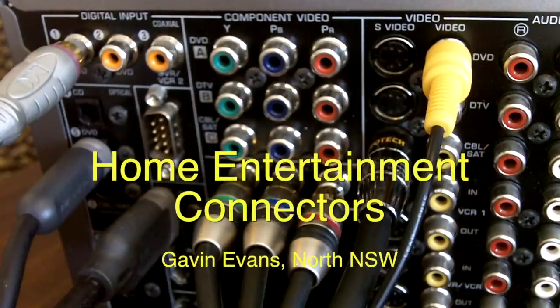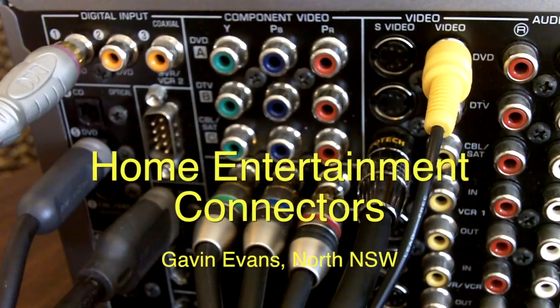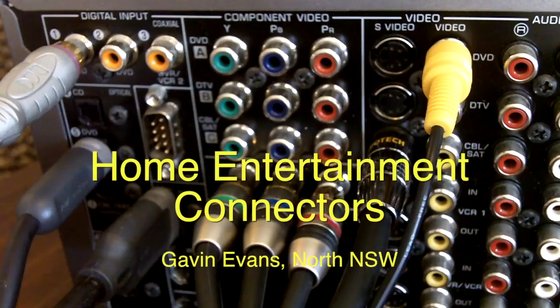This video is going to cover the connectors you will find in use on televisions, amplifiers and source equipment.